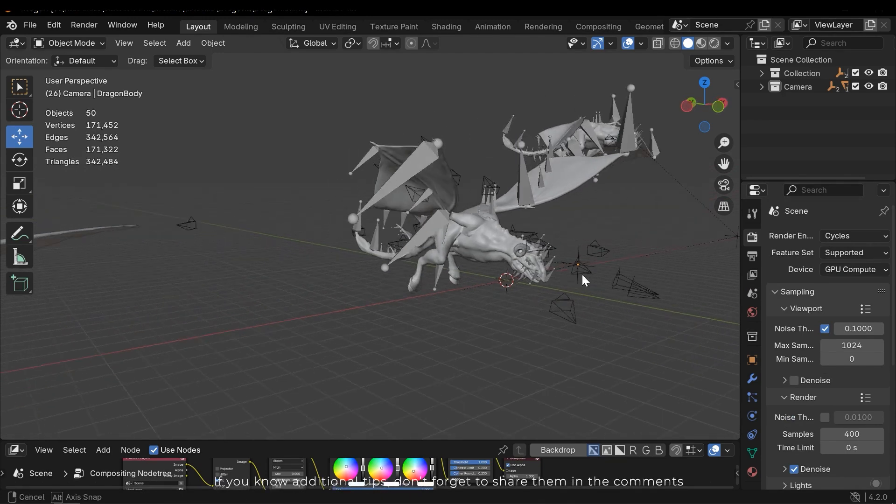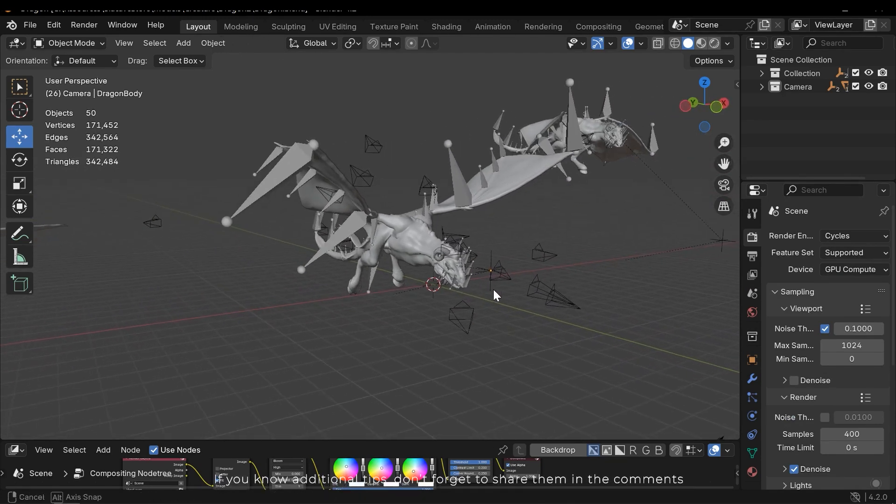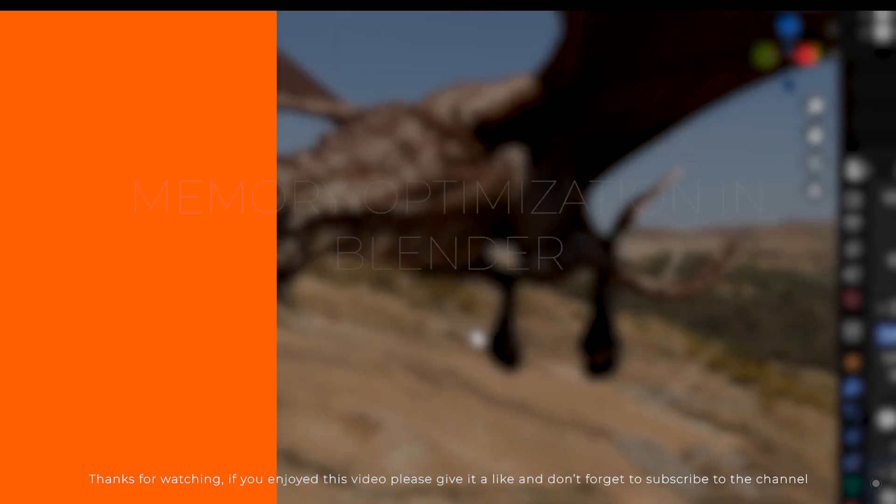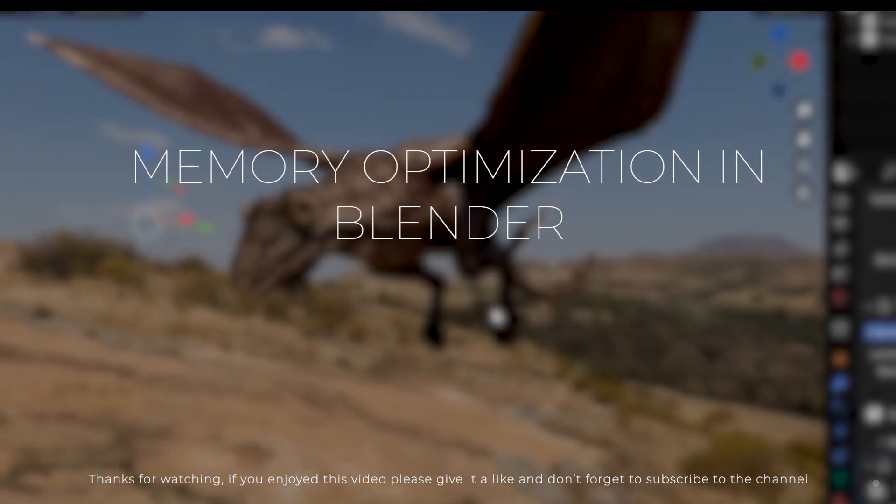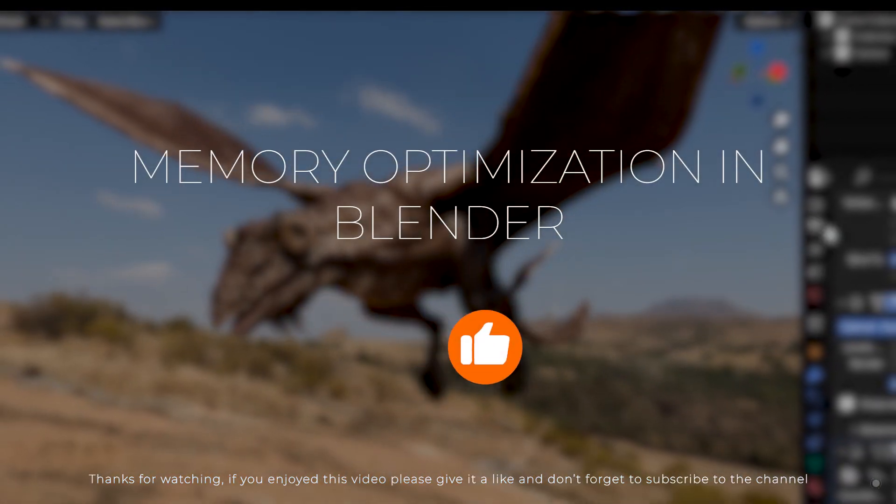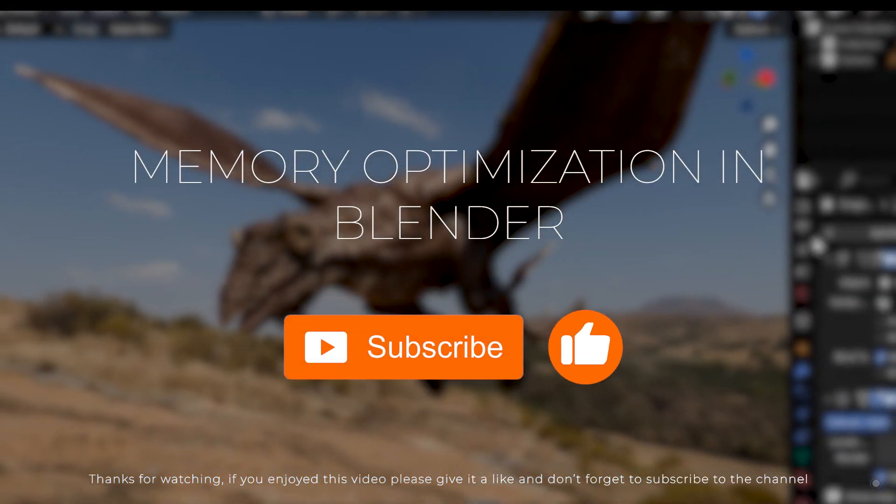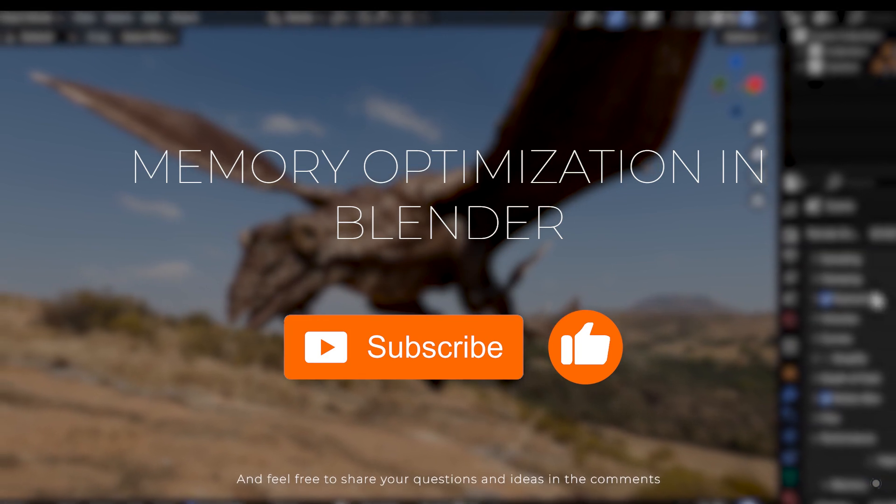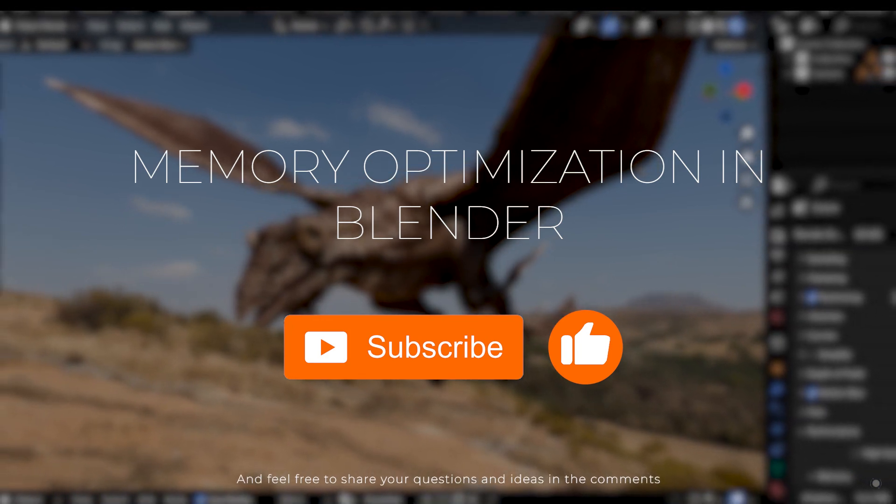If you know additional tips, don't forget to share them in the comments. If you enjoyed this video, please give me a like and don't forget to subscribe to the channel. And feel free to share your ideas and questions in the comments.